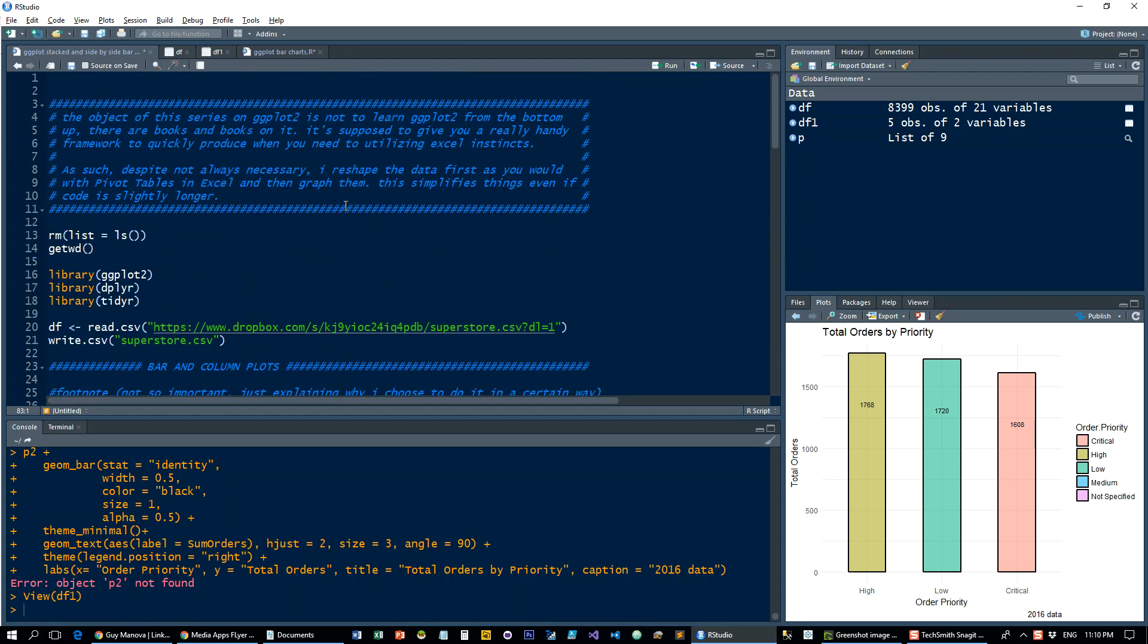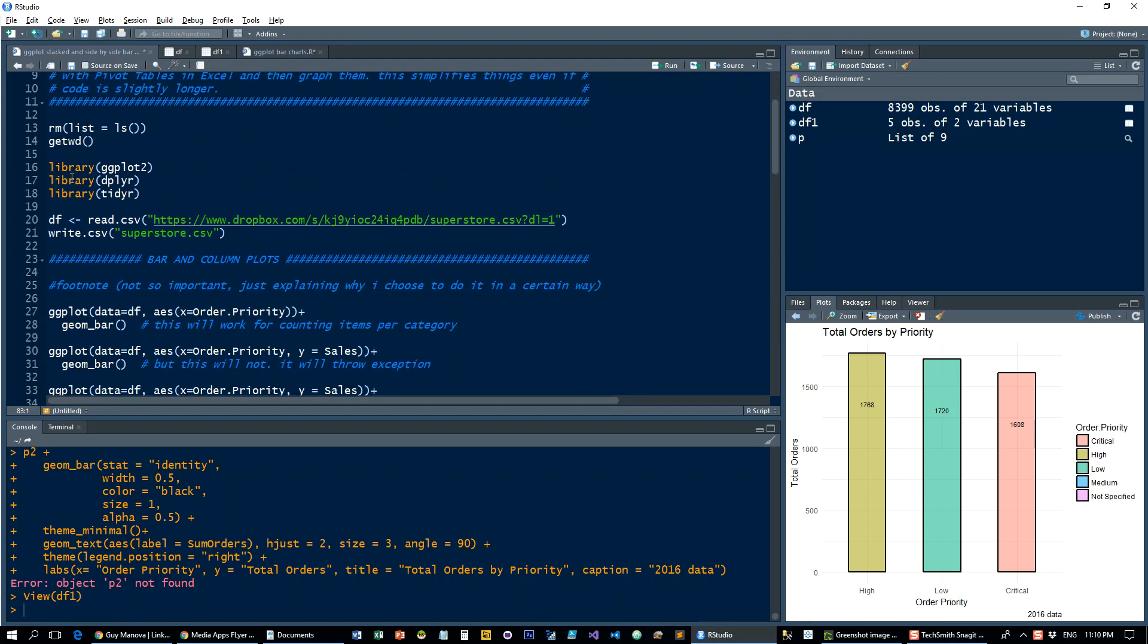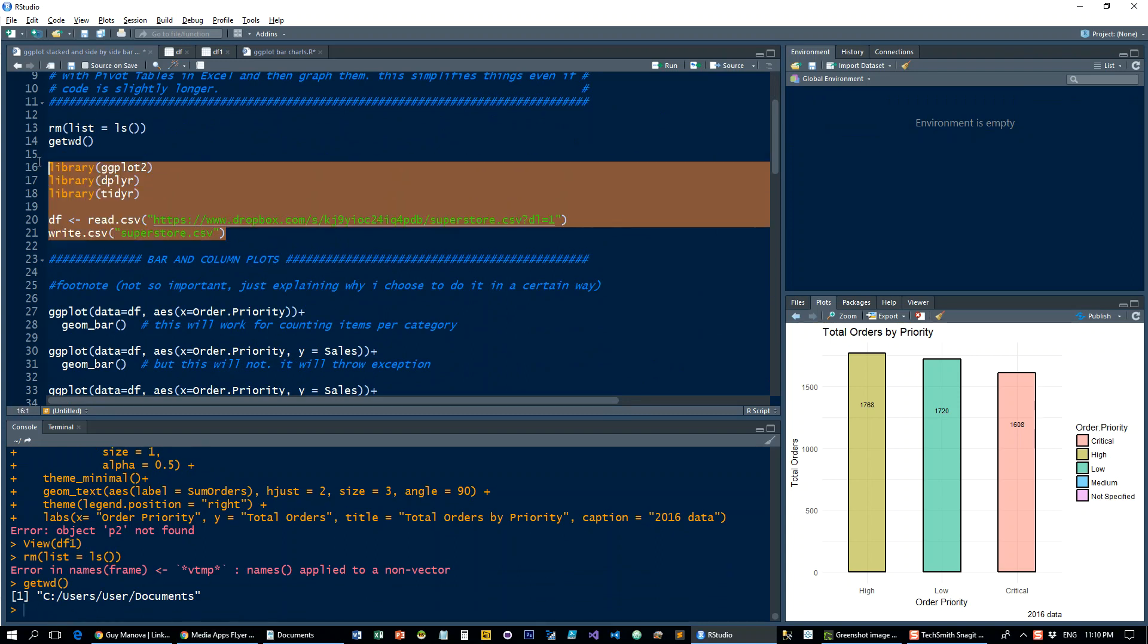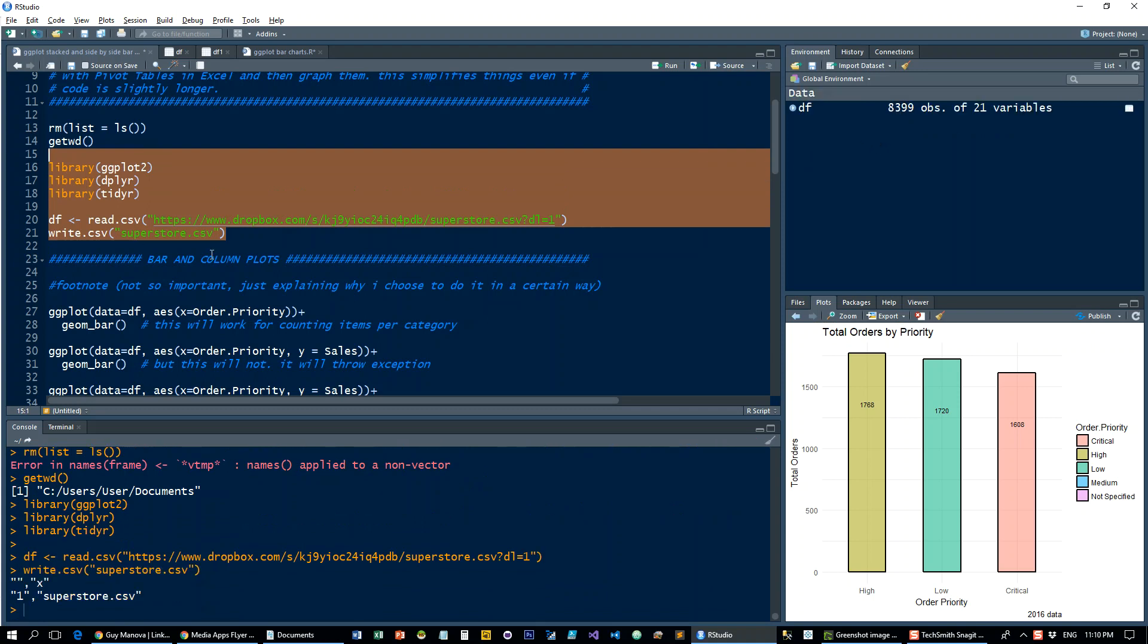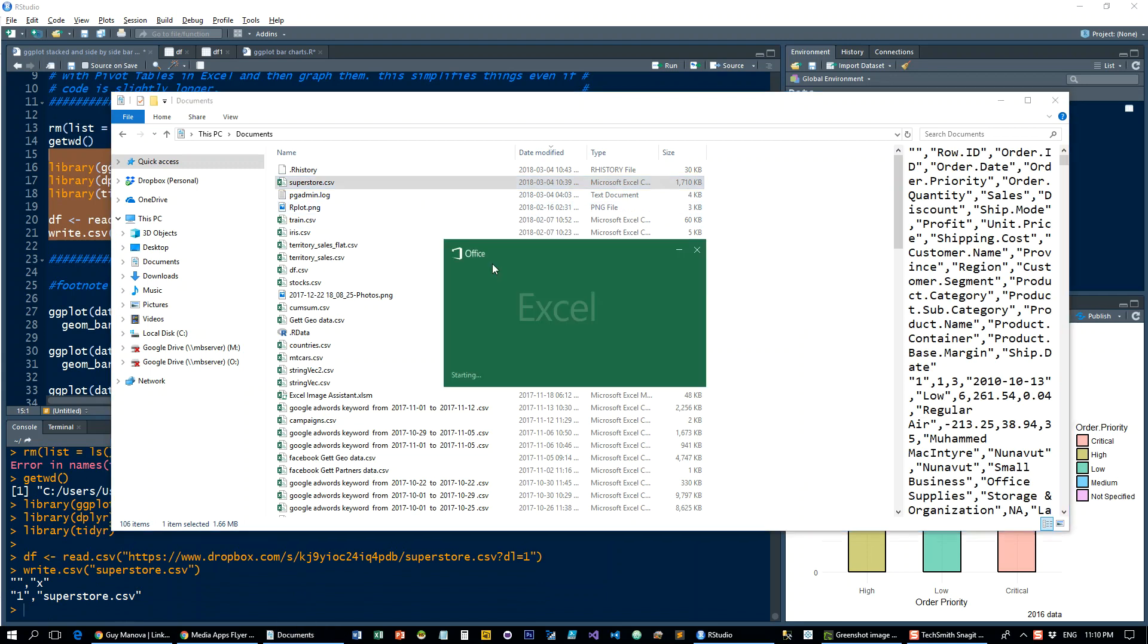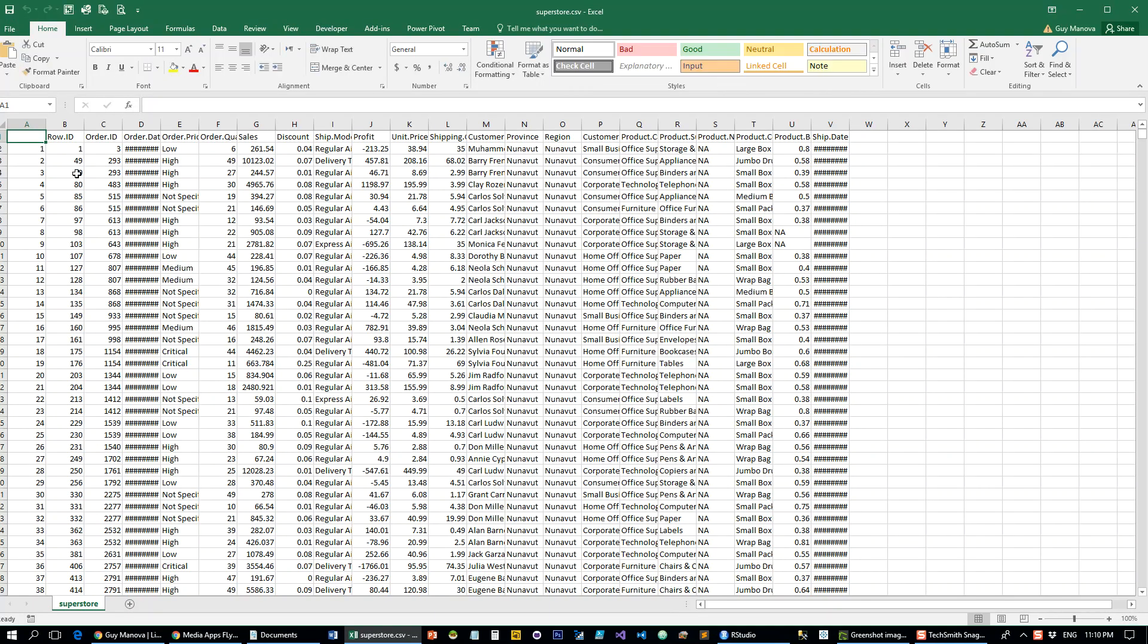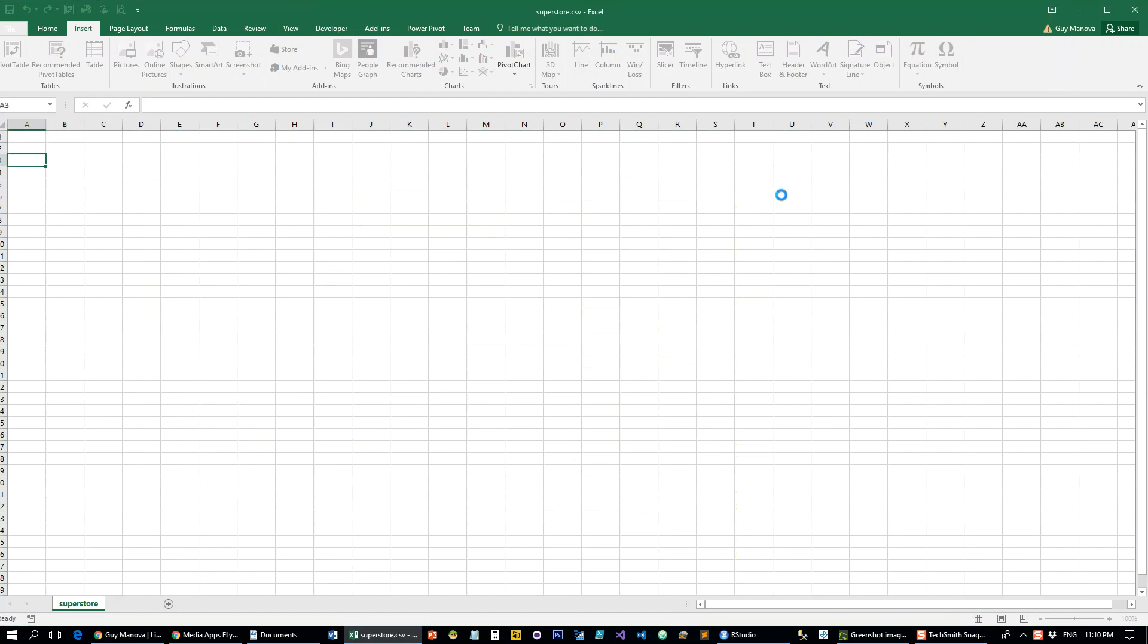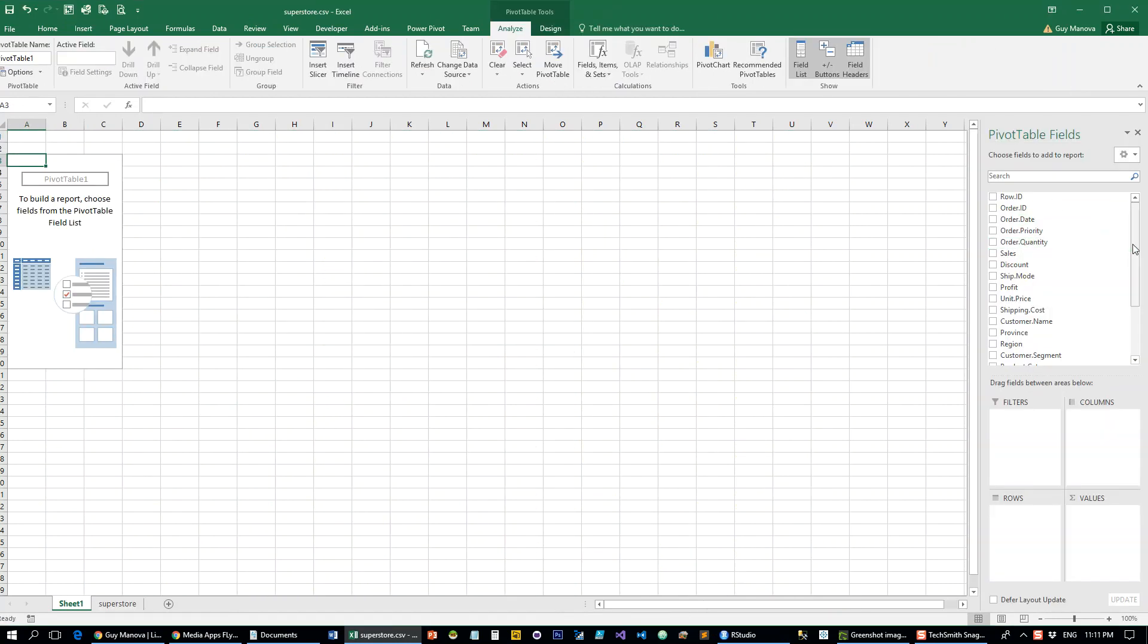So let's clean up, get the working directory, load up the data set, and write it to the local directory.